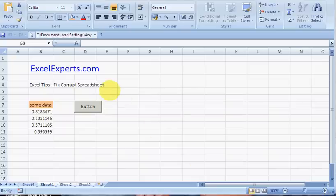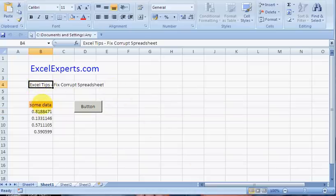Hello, welcome to ExcelExperts.com. Today's Excel tip comes to you about how to fix a corrupt spreadsheet.